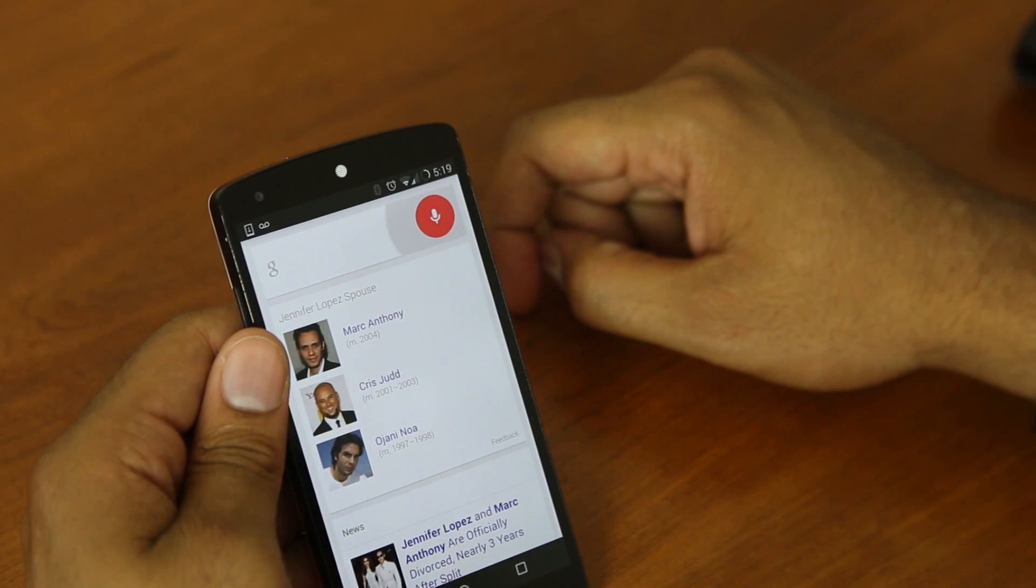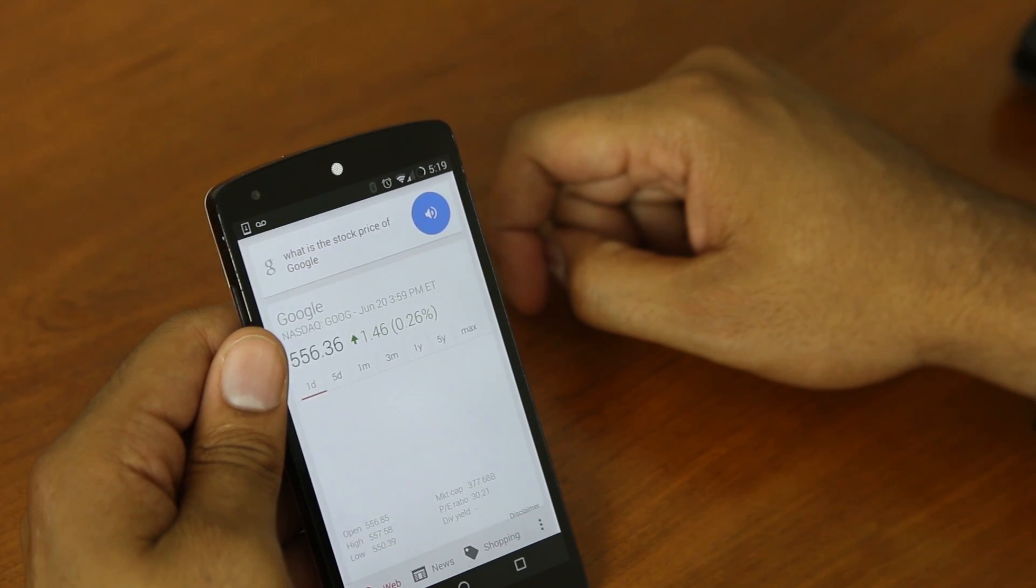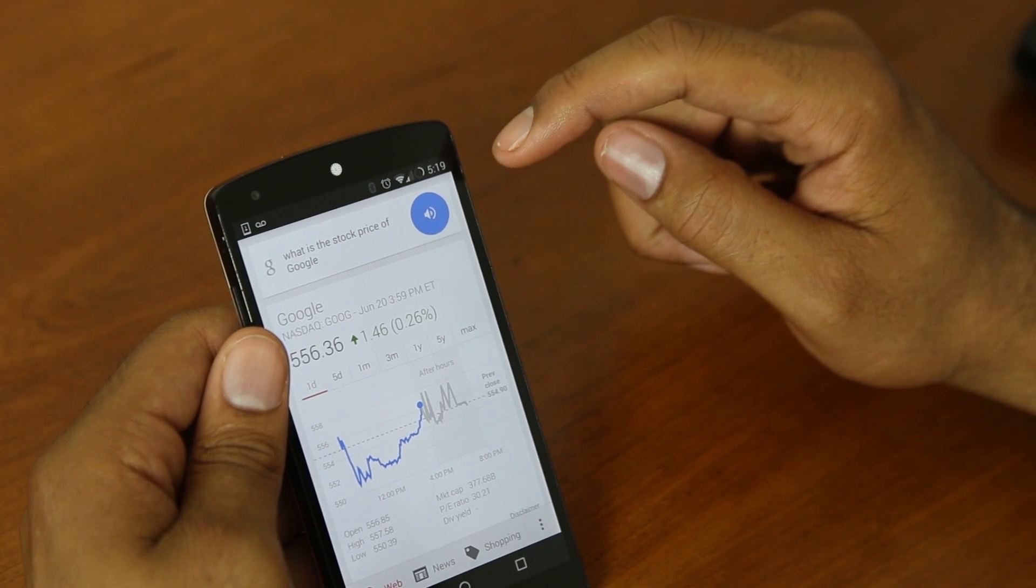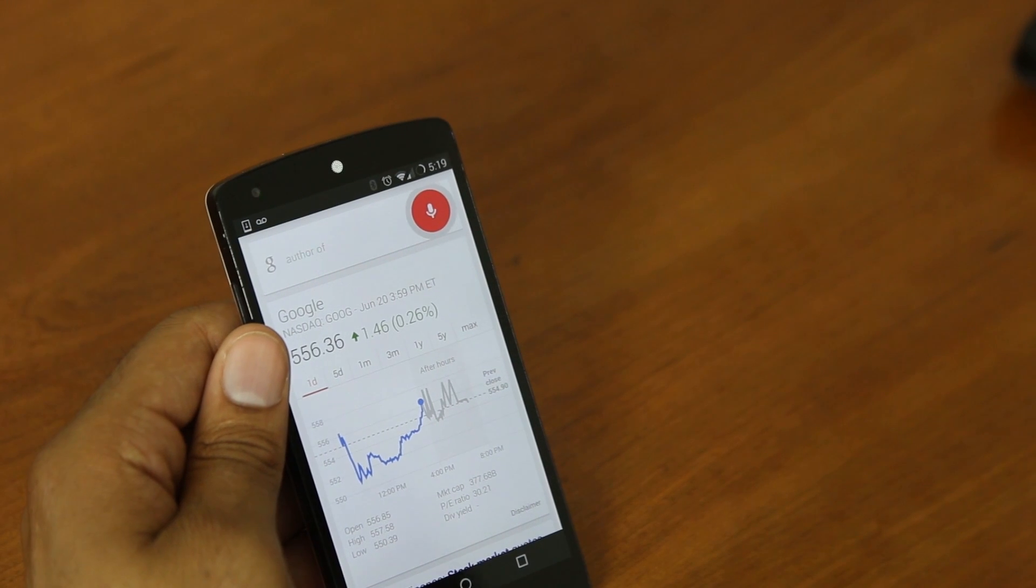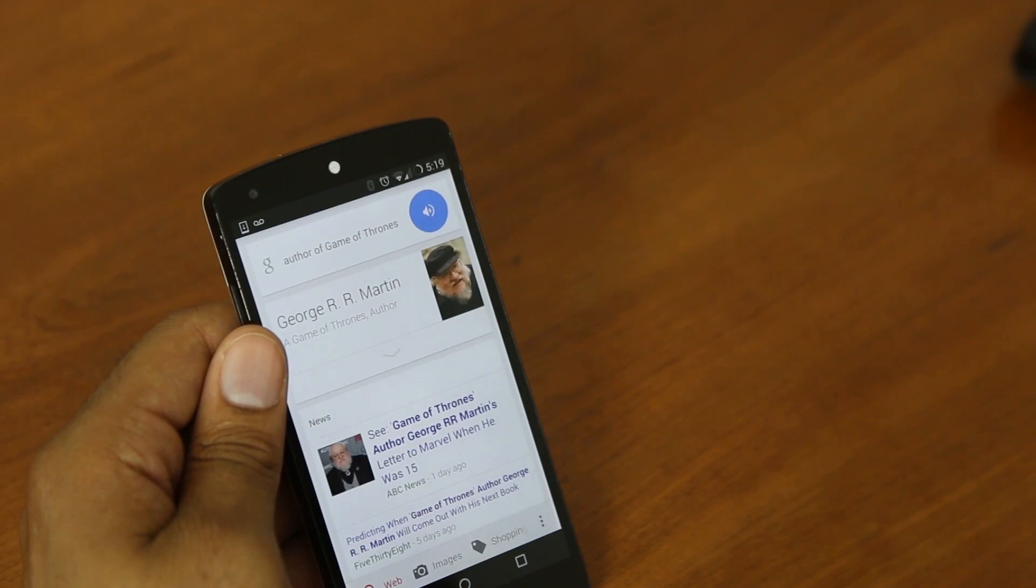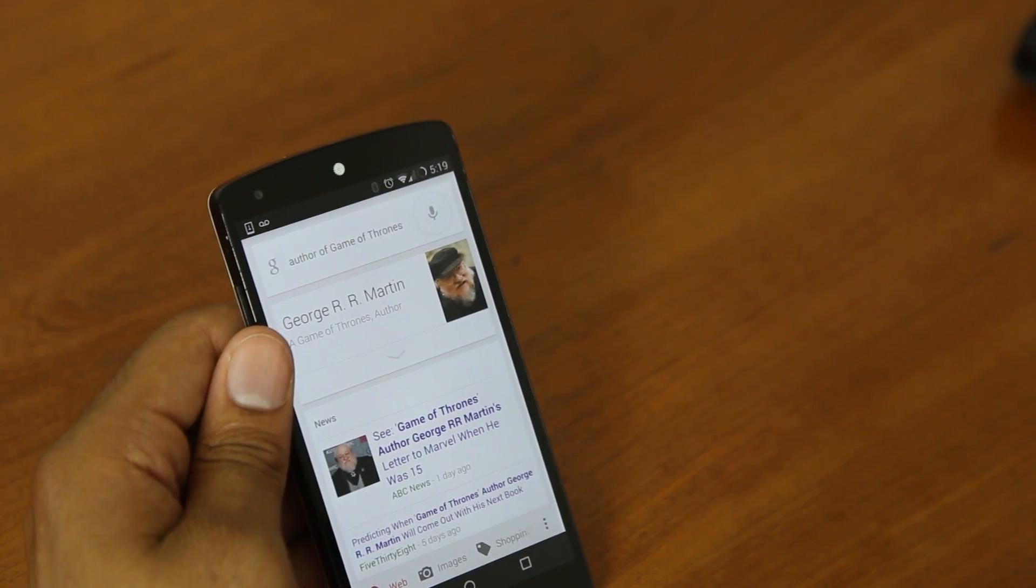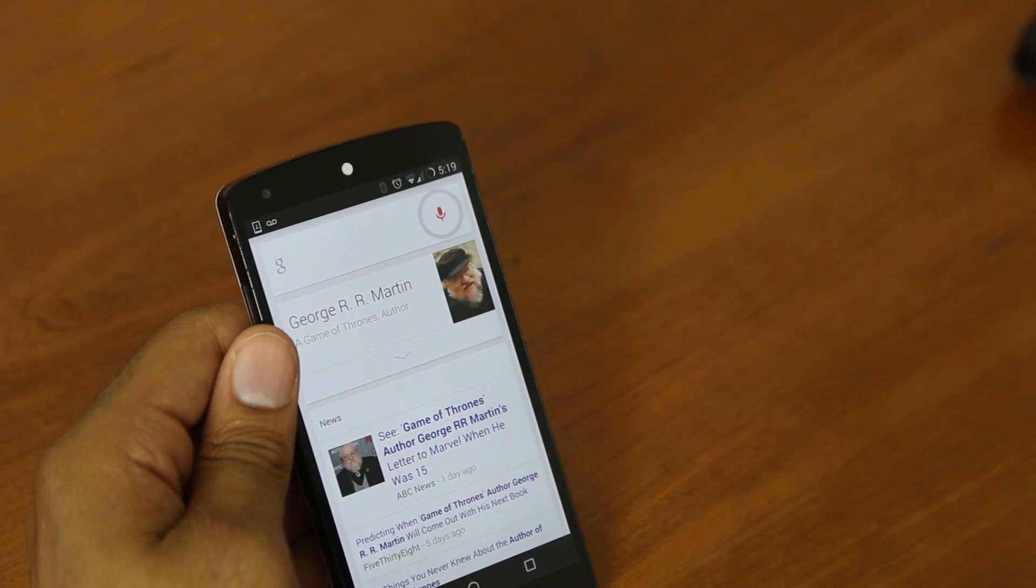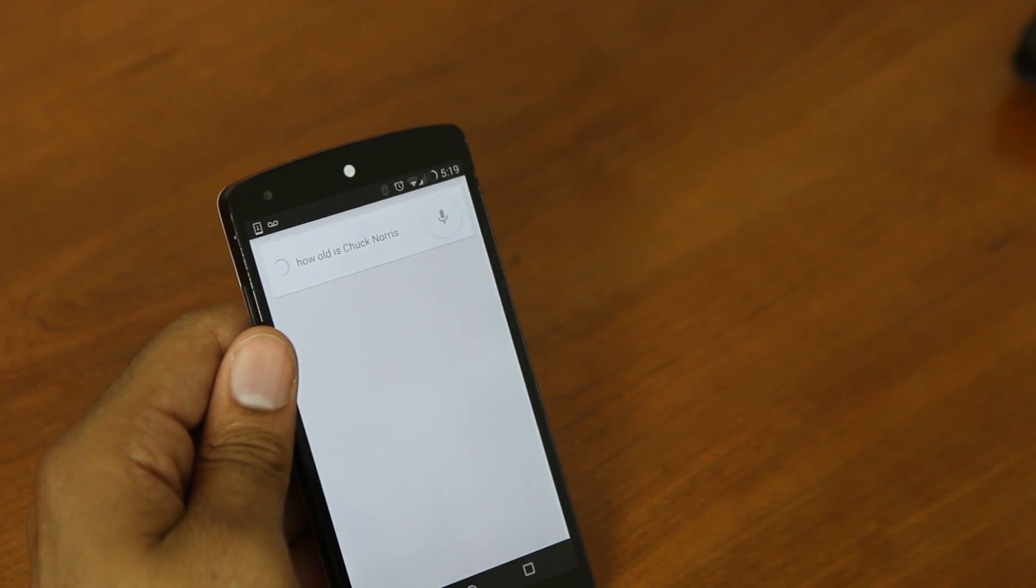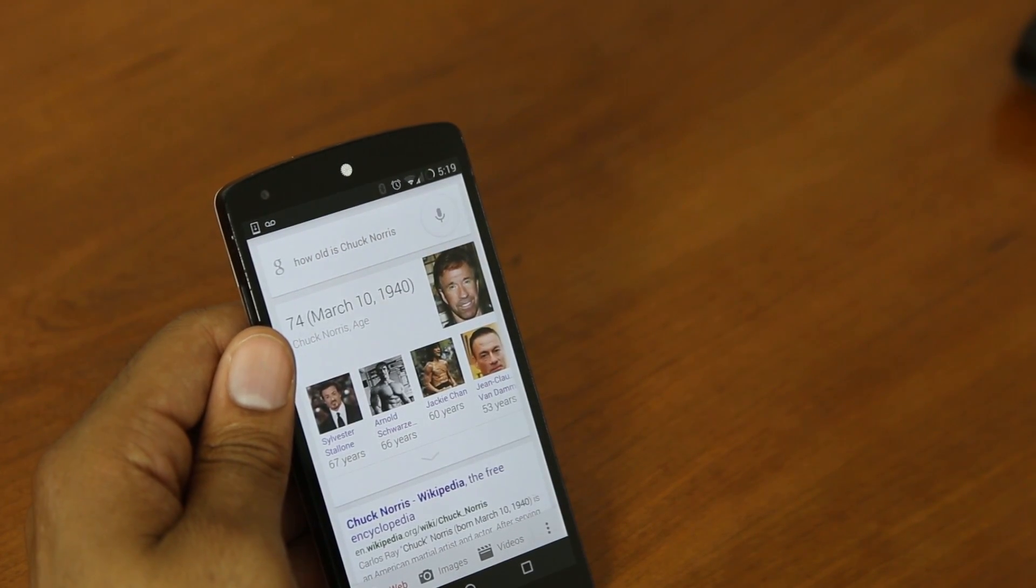What is the stock price of Google? Google closed up 0.26% yesterday at $556.36. Author of Game of Thrones. George R. R. Martin wrote a Game of Thrones. How old is Chuck Norris? Chuck Norris is 74 years old. Ooh, really?